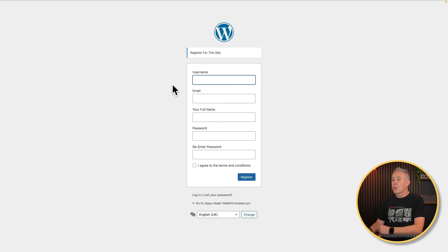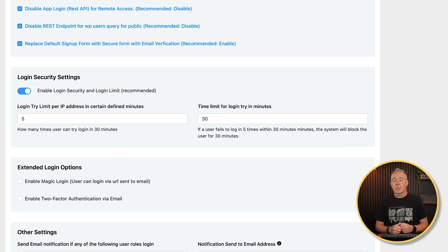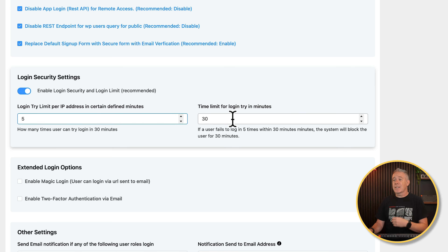This should cut down on automated bots and all those kinds of issues. You can see we've got an example with full name, password, and re-enter password fields, and then a confirmation code once registered. So in general, if you are letting people sign up for your website, I would recommend enabling that function. Then you've got login security settings — you can limit the number of login attempts to avoid brute force problems, and specify how long they're locked out before they can try again. Most security plugins will have this kind of thing enabled, so if you're using this alongside another security plugin, choose one or the other.